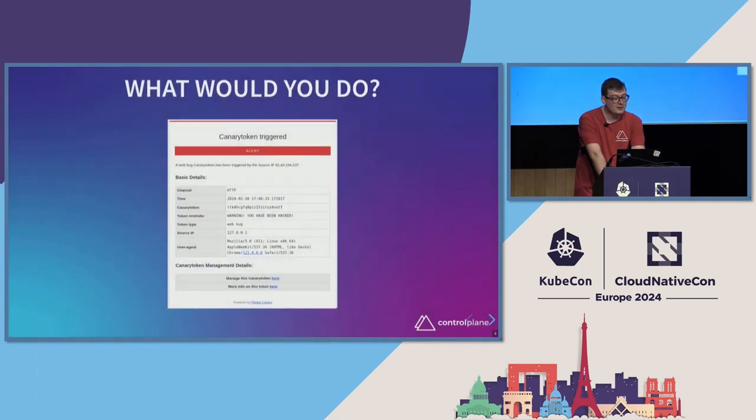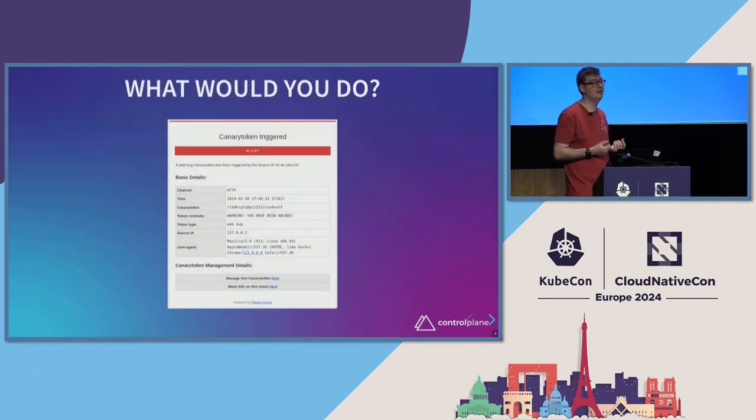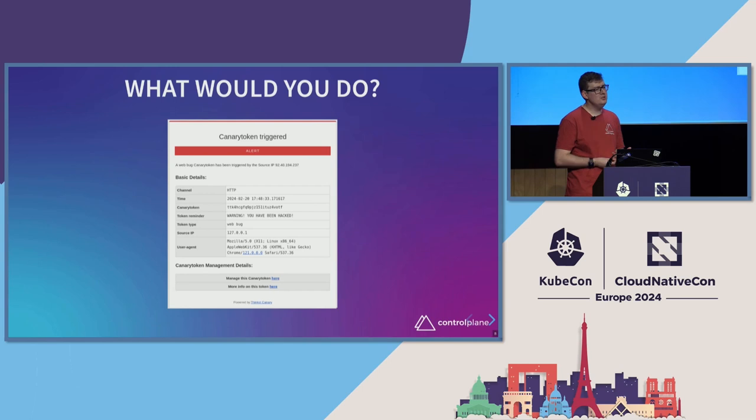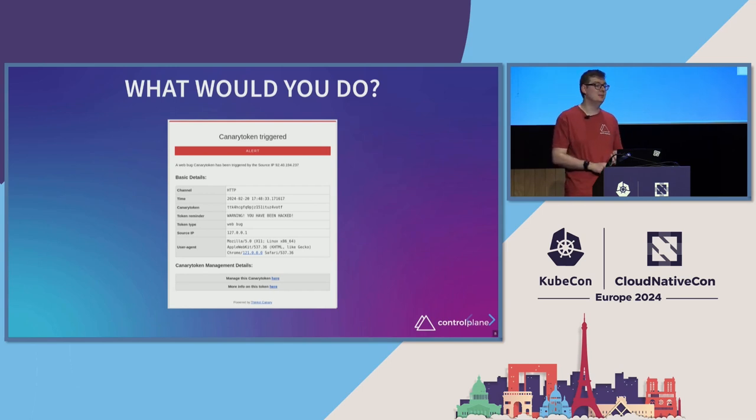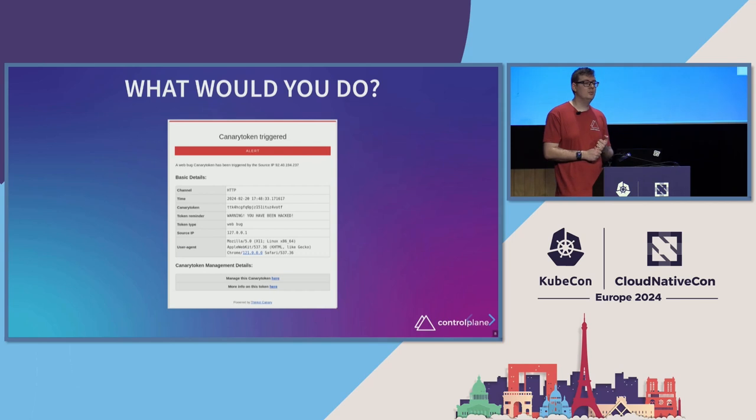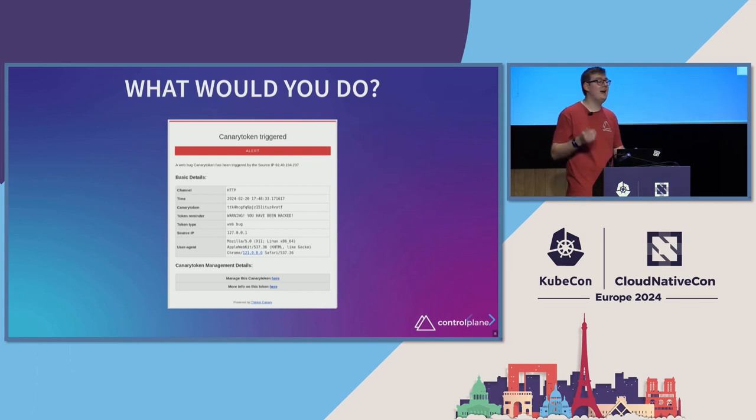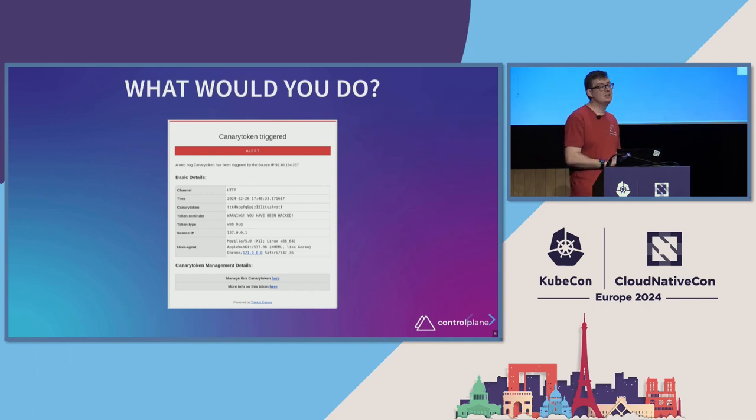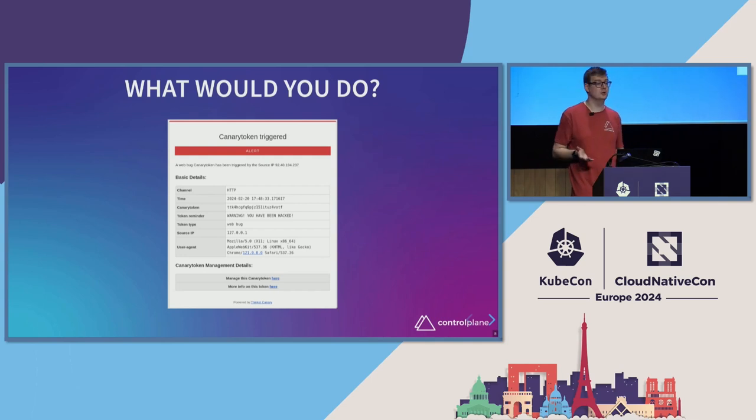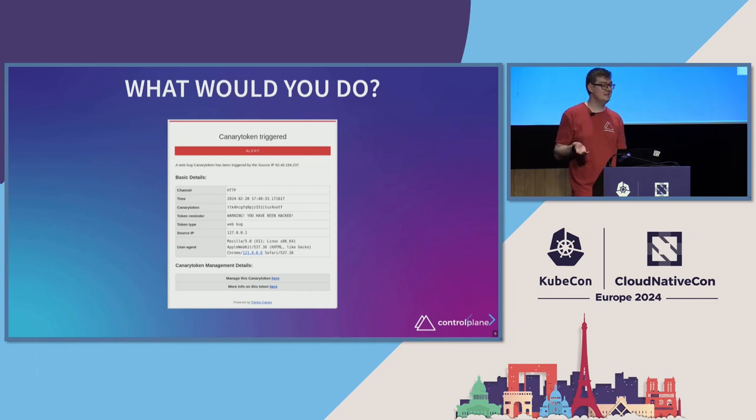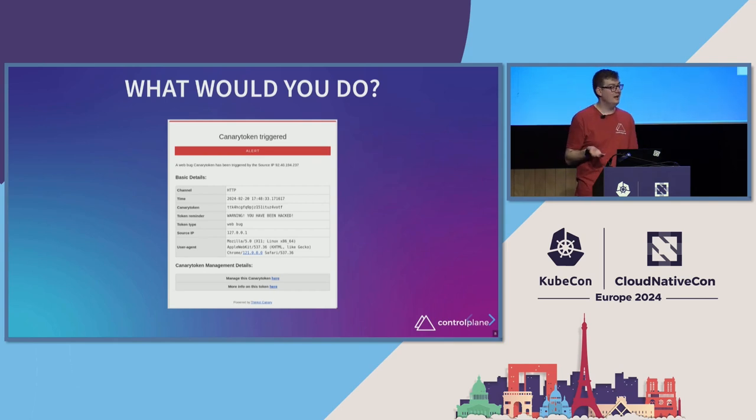What would you do if you find evidence that an attacker has had cluster admin for even half an hour? Because I don't think a lot of organizations are in a position where they could genuinely recover from that very quickly, very easily, and with a high degree of certainty that they have actually got the attacker out. And the other thing to think about, if you're one of the organizations who's got everything as infrastructure as code and you can just delete all of your infrastructure and rebuild, that's fine. But what happens if you just deploy the exact same stack, the exact same software with the exact same entry point, and your attacker just does the exact same thing all over again?